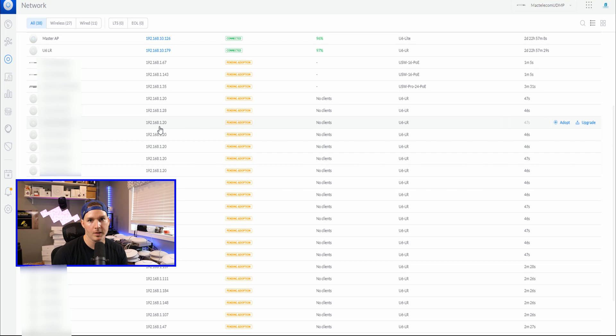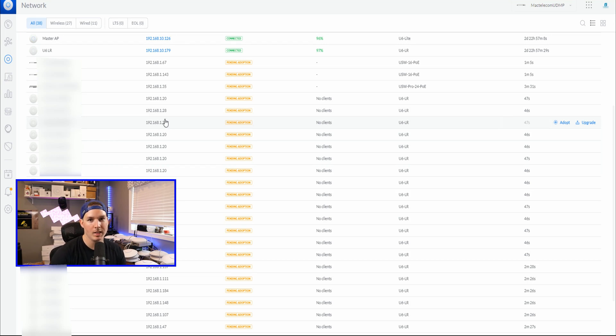All right, now everything's plugged in and up and running. We need to get this adopted into my Hostify controller.